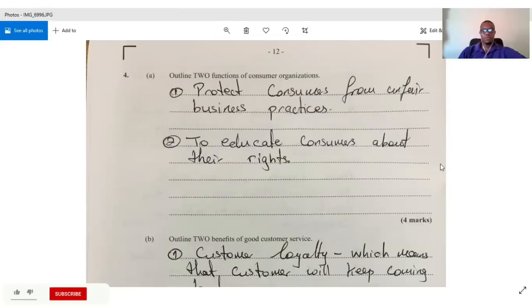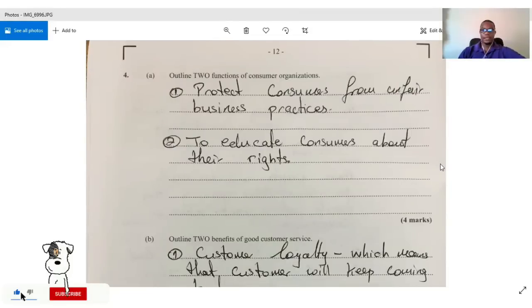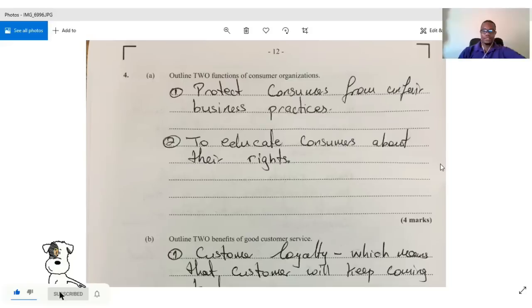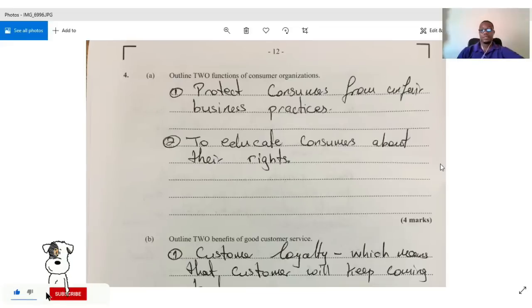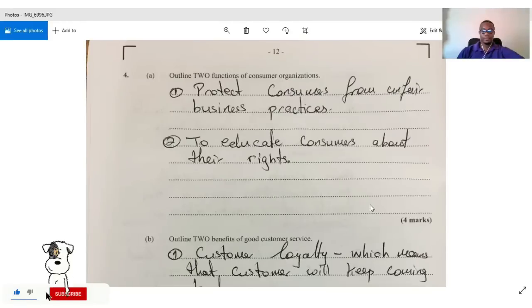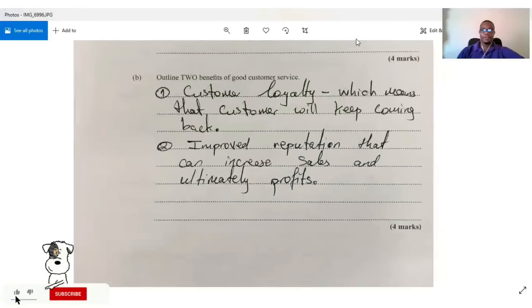Question four asks us to outline two functions of consumer organizations. They are responsible to protect consumers from unfair business practices, and also to educate consumers about their rights.